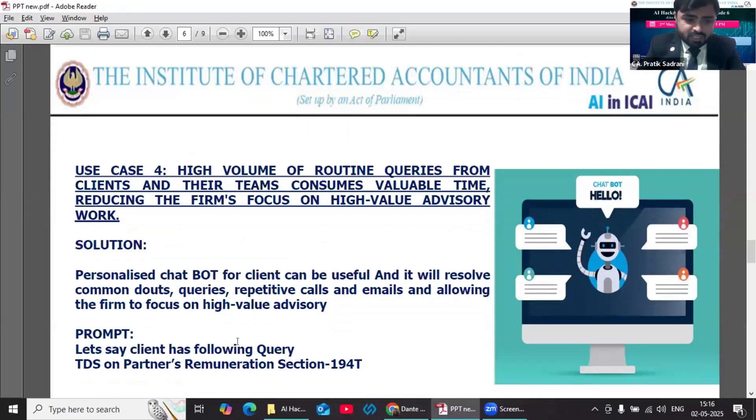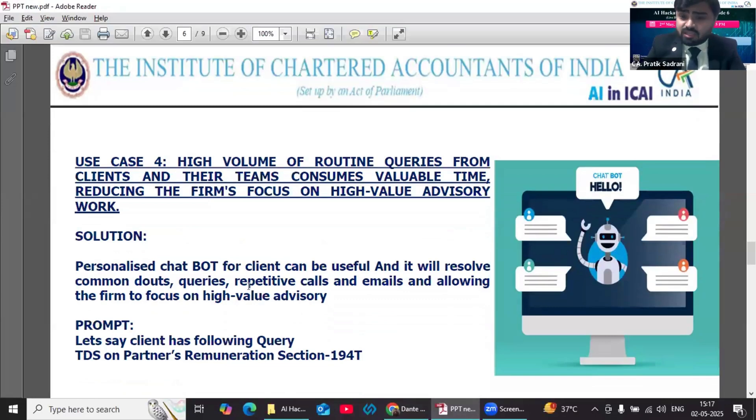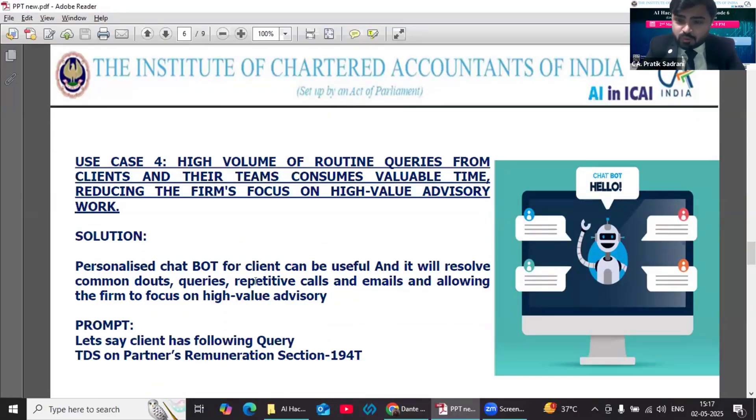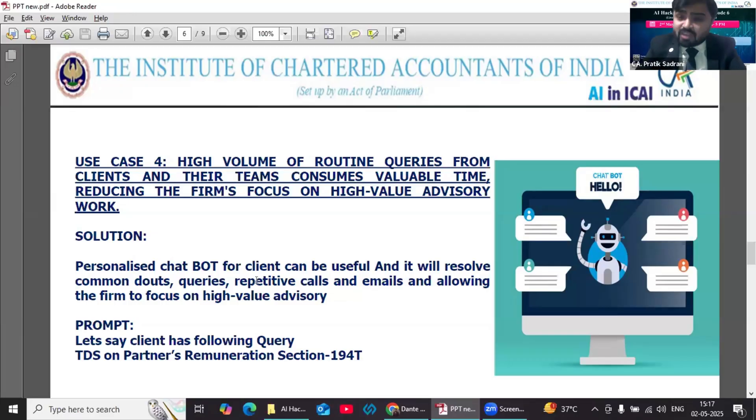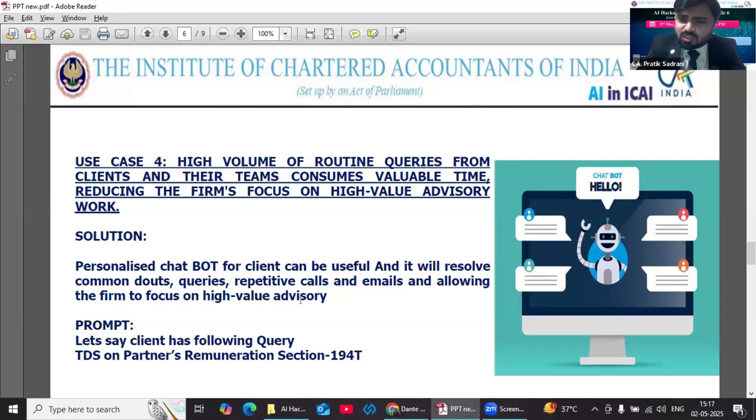Fourth use case: this is also a very important use case. We receive high volume of routine queries from our clients and their teams, which consumes a lot of our valuable time and reduces the firm's focus on high-value advisory work. So the idea is what we can do: we can create a personalized chatbot for each of our clients whose knowledge base can be in our hands. We can use this—we can give them limited access of the chatbot.